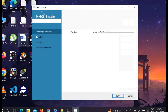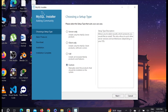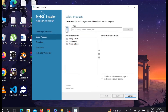This is the MySQL Installer. We have to select the Custom setup type because I want to show you how to correctly install it. Select Custom and then click Next.